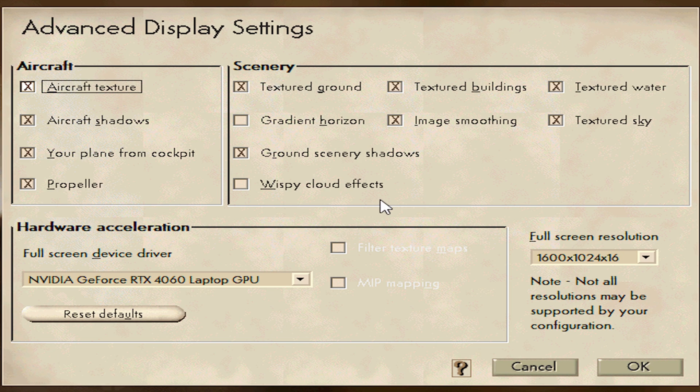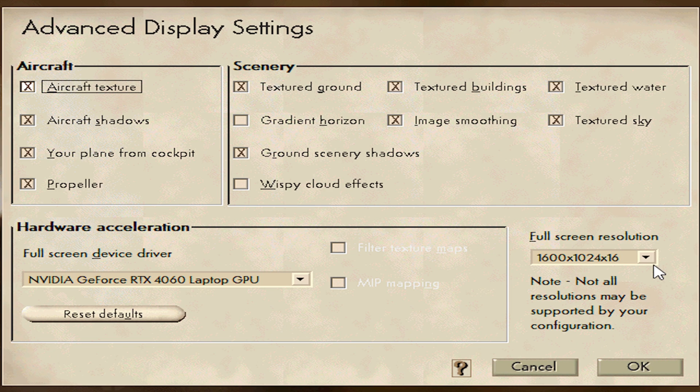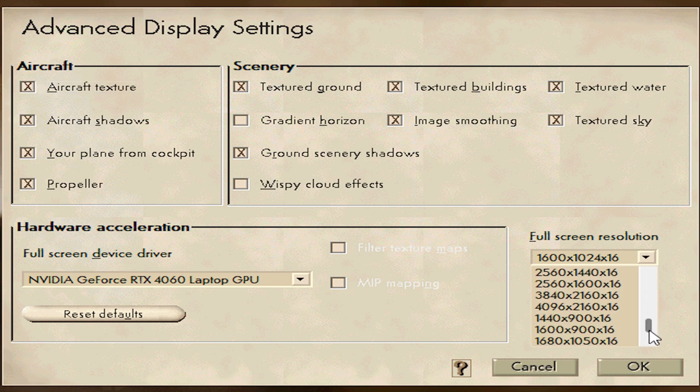Make sure that's unchecked, then press Advanced Display Settings and make sure Gradient Horizon is turned off and Wispy Cloud Effects is turned off. I worked this out with trial and error. I found that I don't like these two settings anyway, but if you want the resolutions to behave properly, turn them off.